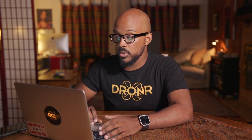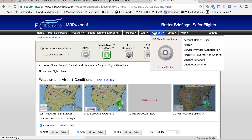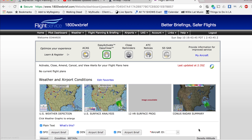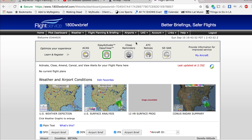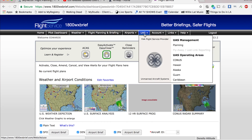The way that it works — you have to sign up and log in first. 1800wxbrief is not just a website you just log on to and it works. After you get logged in, this is what your page looks like. There are a lot of options, but pretty much all I ever use is the UAS tab right here, and then I go to Planning.